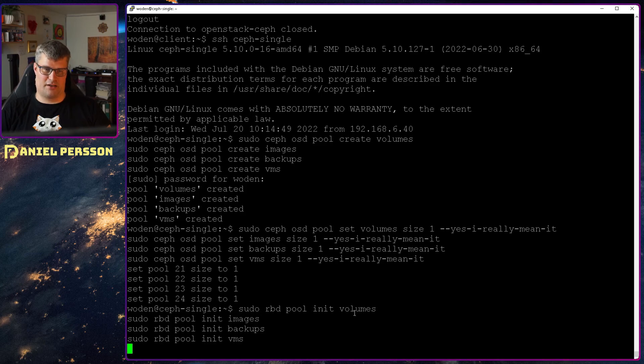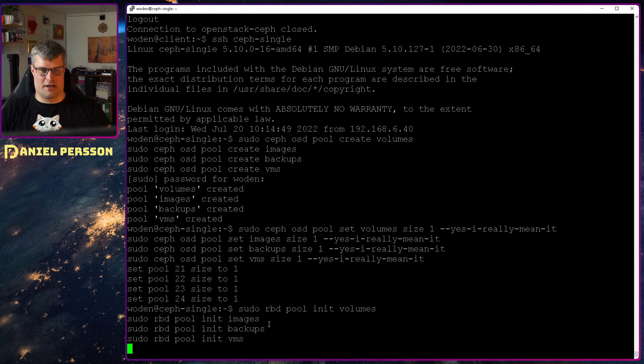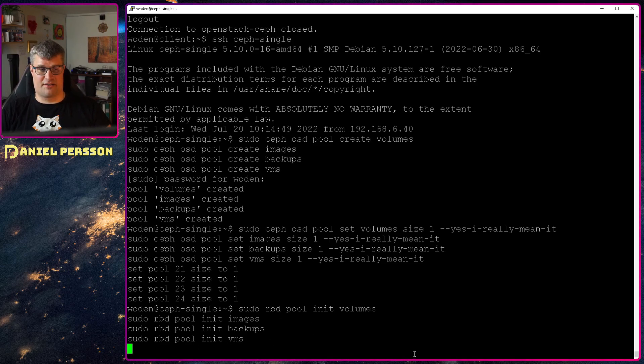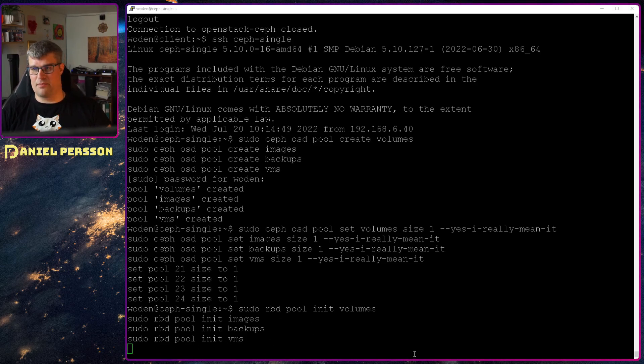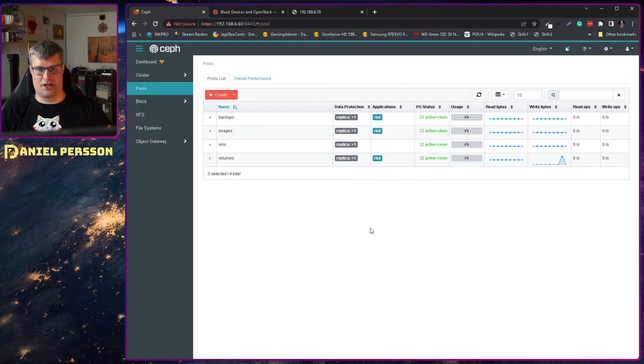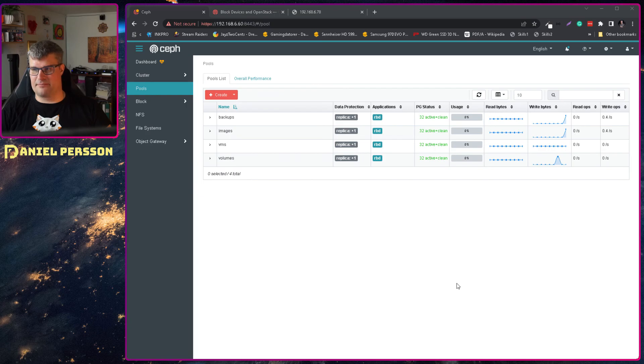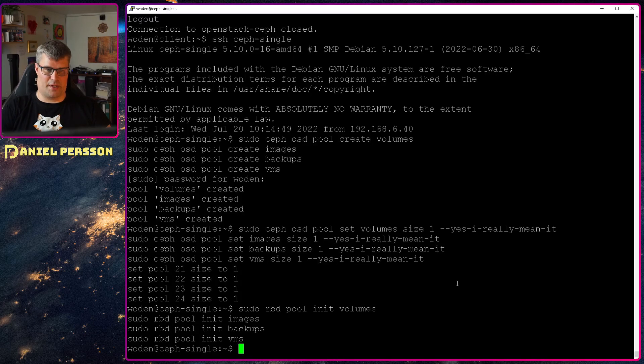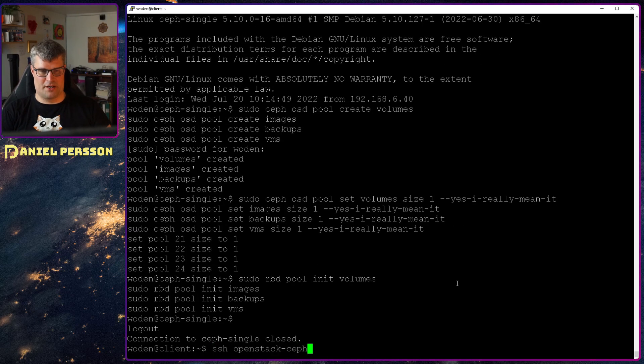And then I want to initialize them as RBD instances. So the pool, init, volumes, images, backups, and VMS should be initialized as RBD pools. So we can see here that it's initializing them each of them into RBD. So we can use them for our purpose.